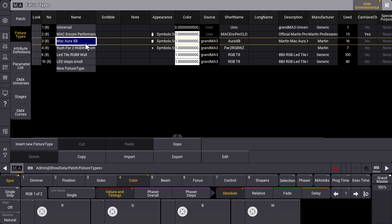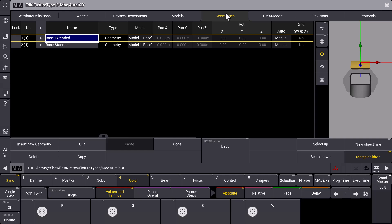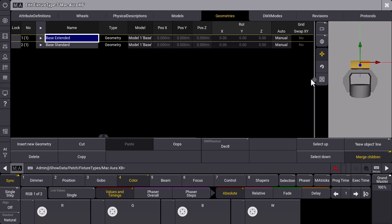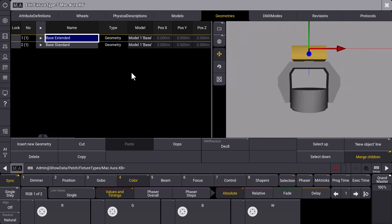And the Mac Aura XB, as you know, has a mode with a beam and the aura, so a multi-instance fixture. What we're doing is we use the edit button and then we go to the geometries tab. And in the geometries tab you can already see on the right hand side this new geometry viewer.